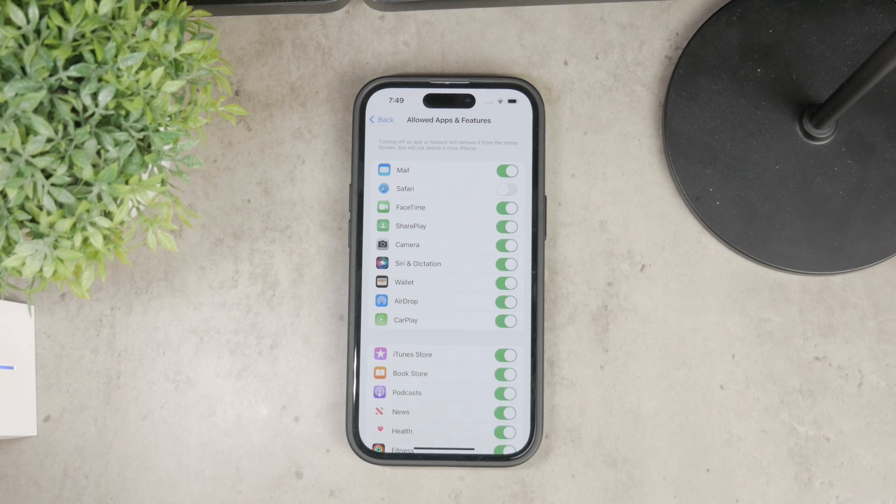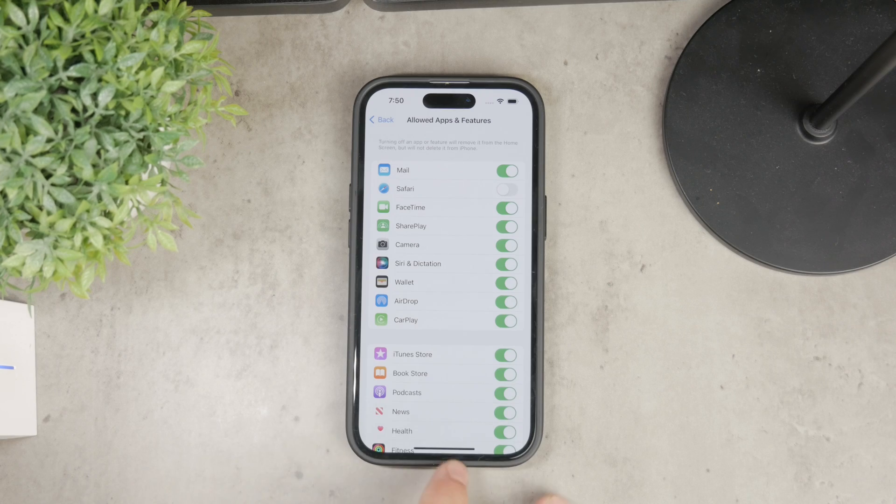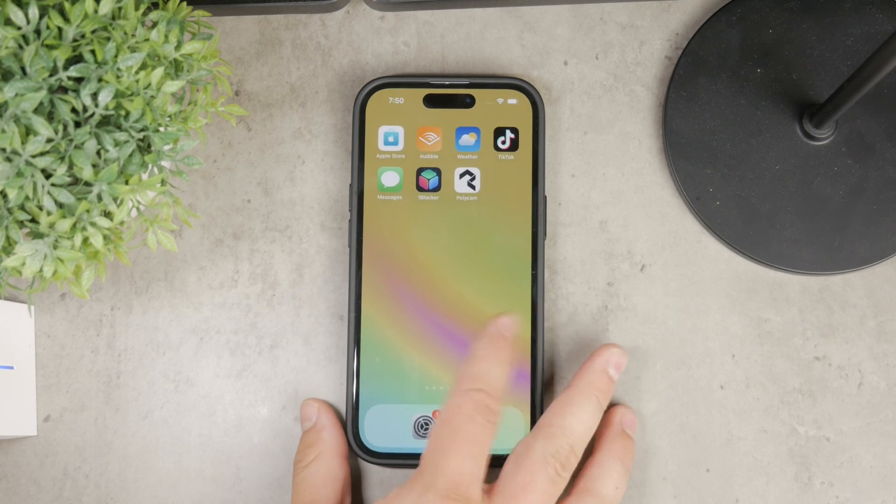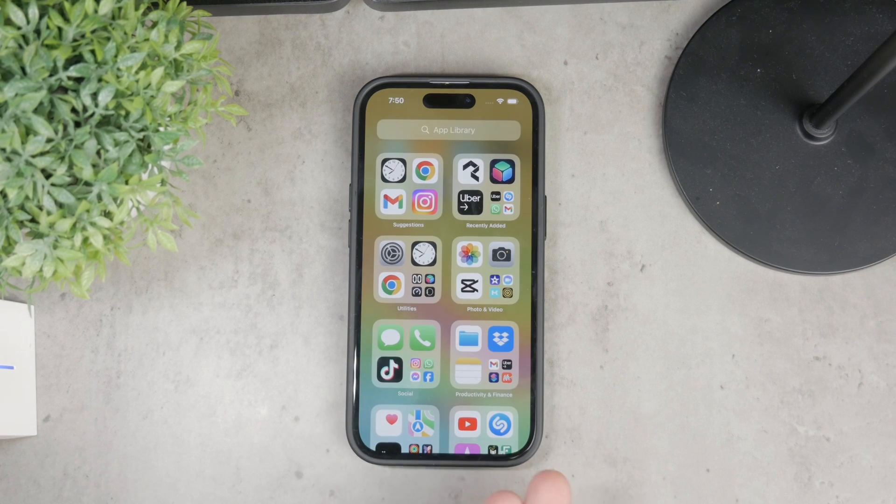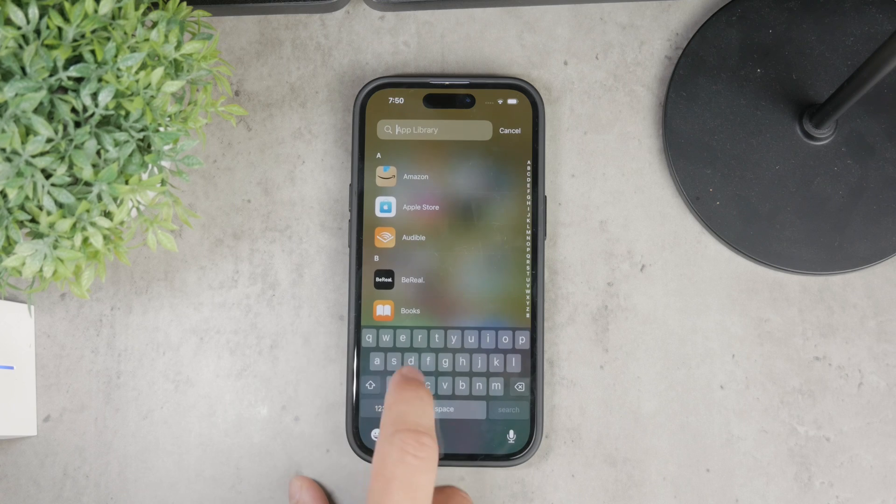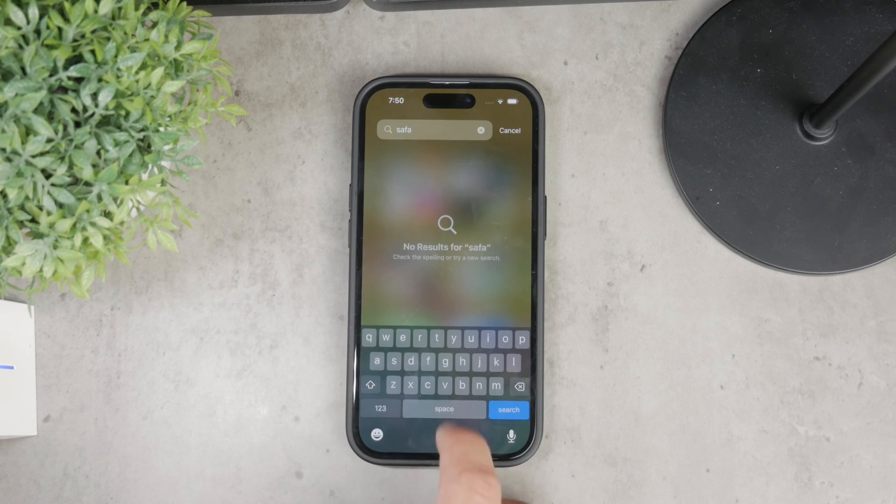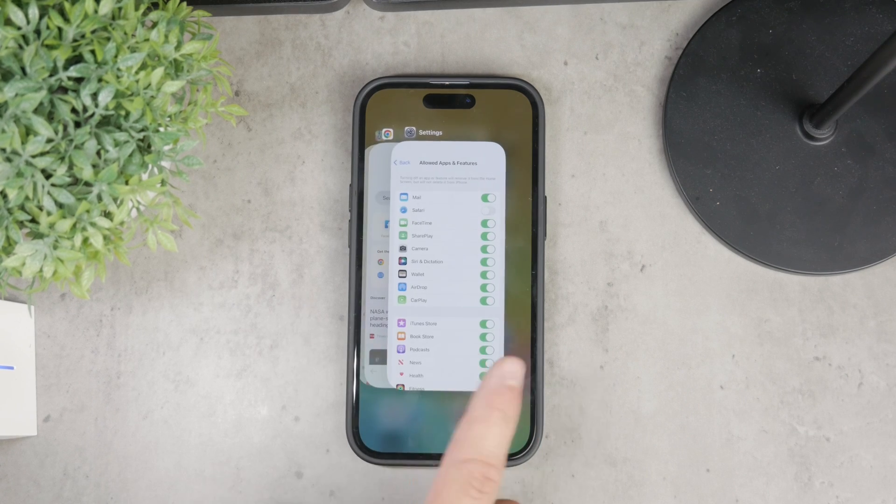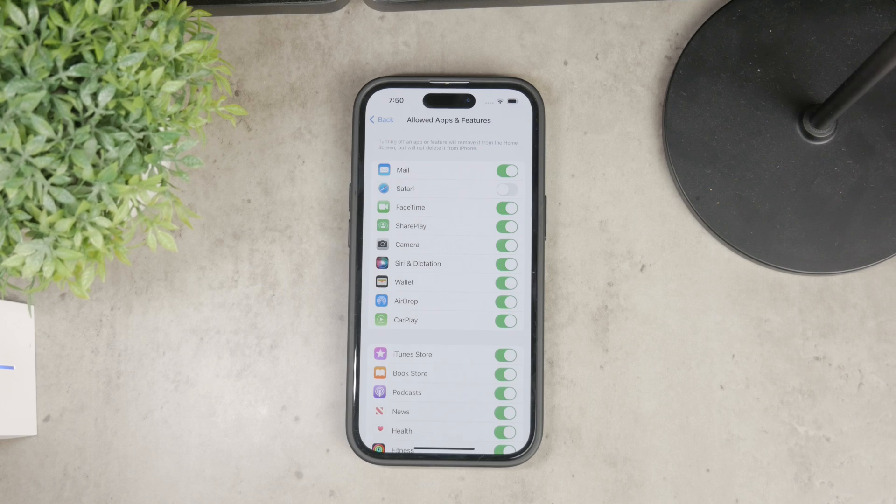No matter if you go to the App Library or the home screen, you will not be able to find the Safari web browser. This has its downsides, of course, but this is probably what you want to achieve with these steps.